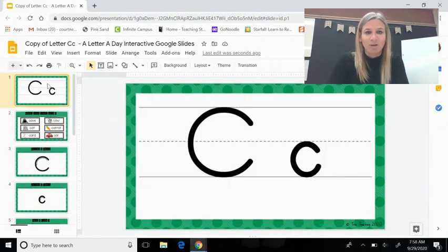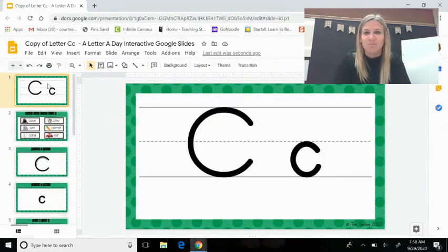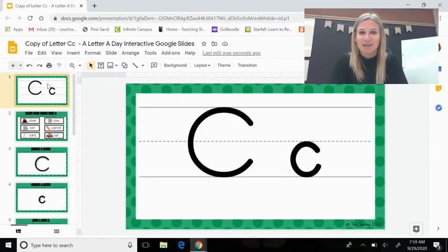So now I would like you to go find some things in your home that begin with the letter C and send me a picture.